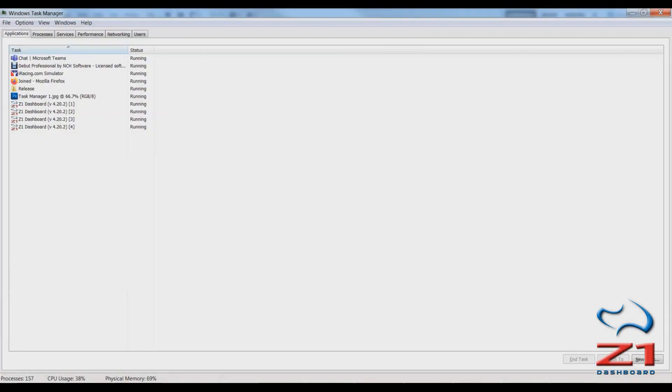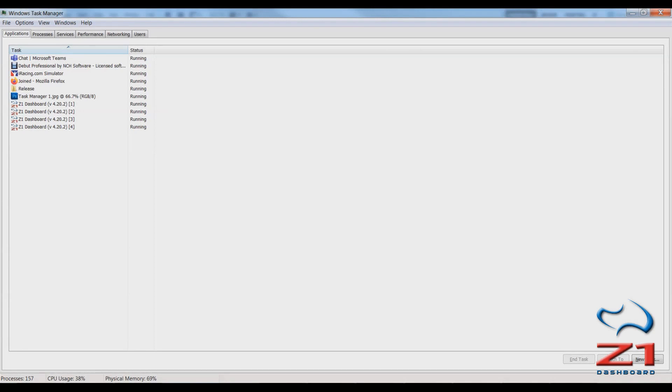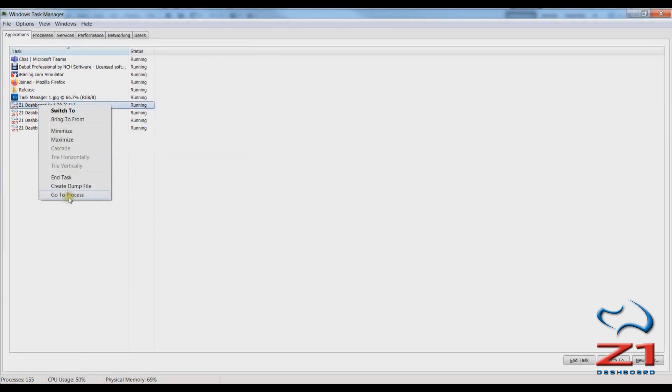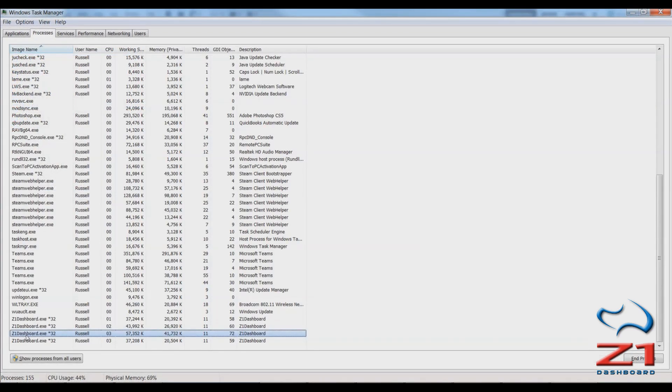All right so if we go to the applications task you'll see the Z1 instances displayed there. So you right click on the instance and you choose go to process and that takes you to the processes tab and highlights the instance that you selected in the applications tab.